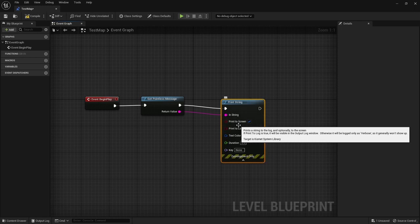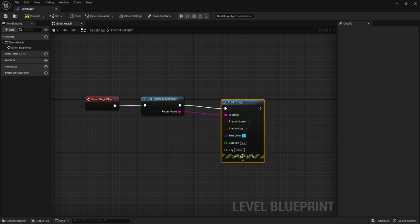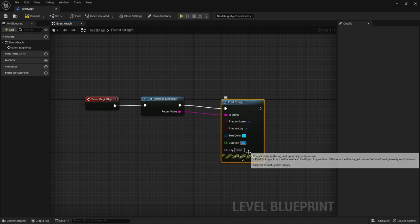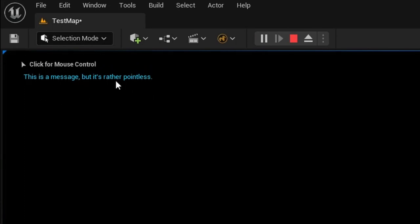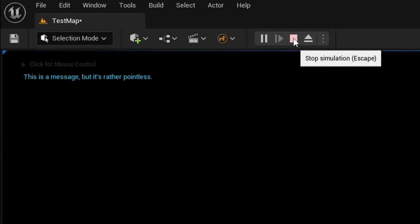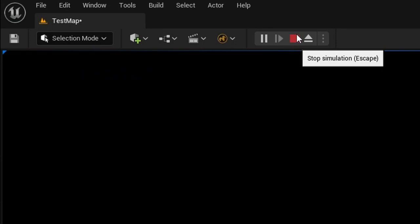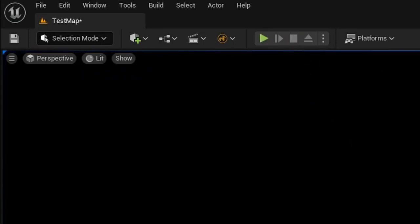Let's take the return value and plug it into our trusty old friend print string node. I'll make the duration a bit longer so we have a chance to read it and press the green play button to run play in editor. And up comes our message. Well done. Remember to stretch properly before trying to put yourself on the back. At this point I'm going to close the unreal editor and go back to our code.